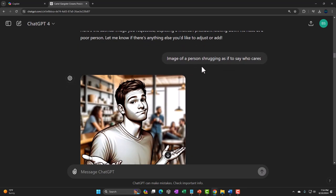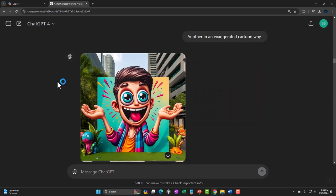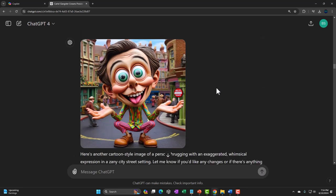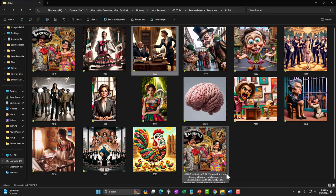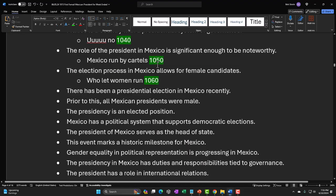I tried to make an image of a person shrugging their shoulders. The first result — it's a white dude shrugging about a female Mexican president, which is probably going to get me in trouble. So I asked for a cartoon image. I tried regenerating and got another one I didn't really like much either. But one version — the guy looks so stupid that people can't really call me a bigot because he looks like an idiot. So that's the 'who cares' image. I numbered it and put it next to the joke.